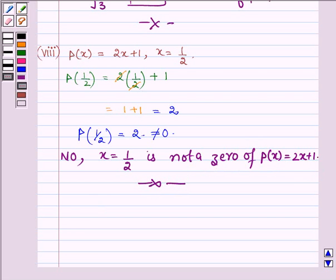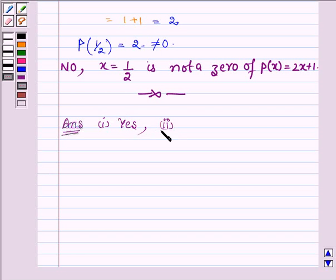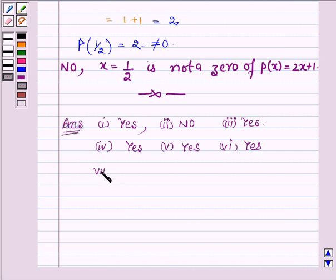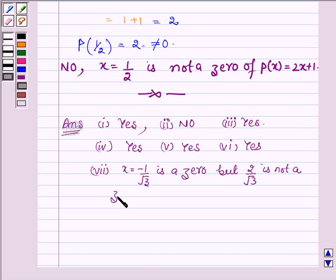This completes the last part. Let us now write the answers for each problem. The answer to the first part is yes — the given value of x is a zero of the polynomial. The second one is no. The third part is yes. The fourth part is yes. The fifth part is yes. The sixth part is yes. The seventh part: x = −1/√3 is a zero, but x = 2/√3 is not a zero. And the last one is no.